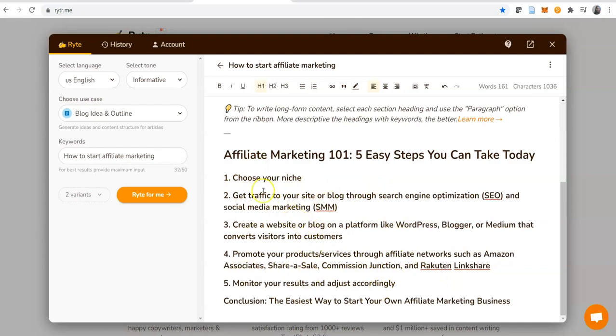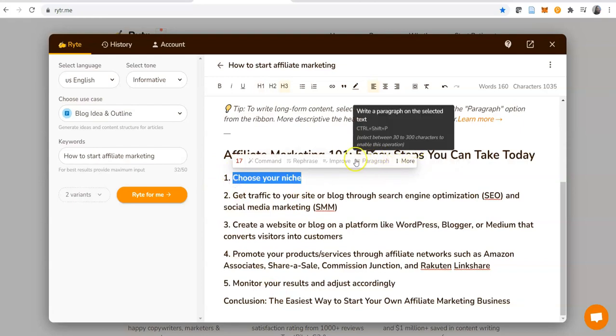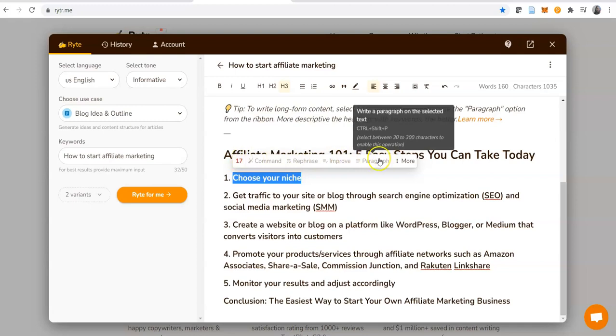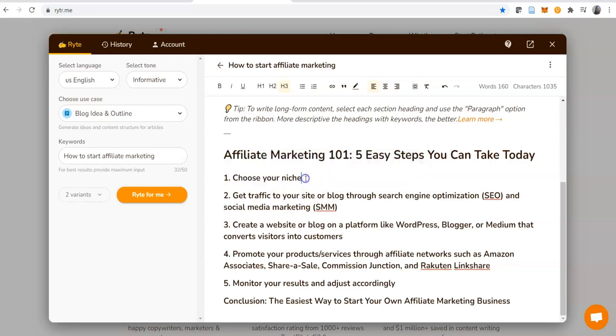What we can do here again is to expand on each of these points. Let's highlight this and see if we can get it to create a paragraph for us. You see, this is blurred out and it's showing us 17 characters in red. Let's read this and see why we can't perform this operation. It says 'write a paragraph on the selected text' and 'select between 30 to 300 characters to enable this operation.' This is 17 characters, so this operation cannot be executed because it's not up to 30 characters. In case you run into this error, this is why. All you have to do is add a few more words to make it up to 30.